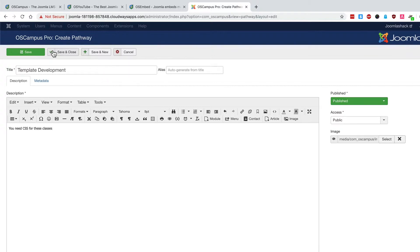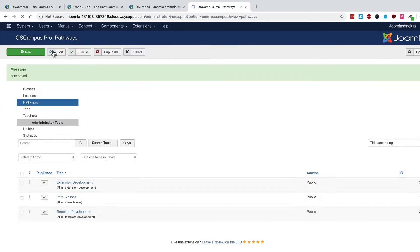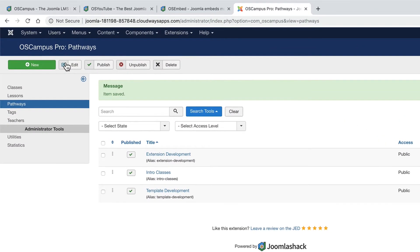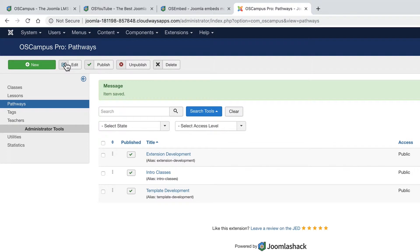So the pathways are a good place to start. They'll help you organize your content in your mind. The pathways are super broad and may contain many different classes. So we're building a little site for Joomla users for Joomla training. We have our broad pathways set up.